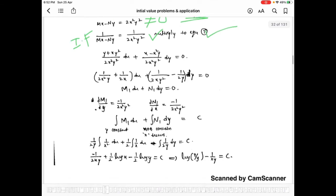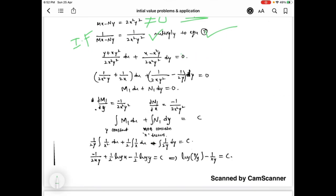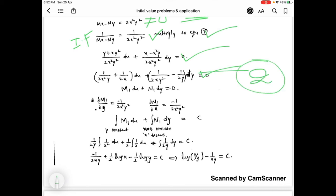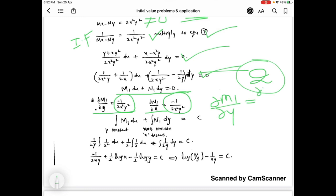After multiplying this integrating factor to equation 1 and simplifying, we get equation 2. Equation 2 is of the form m1·dx plus n1·dy equal to 0. We find ∂m1/∂y and ∂n1/∂x, and these two are equal — that is, ∂m1/∂y equals ∂n1/∂x — so equation 2 is exact.